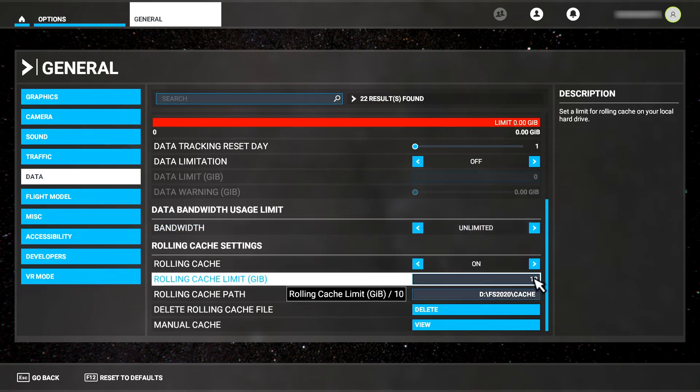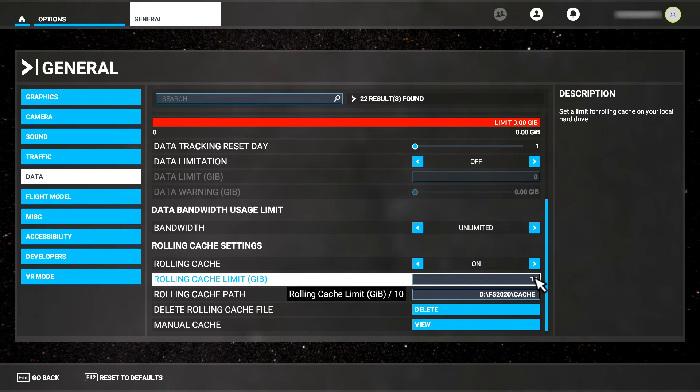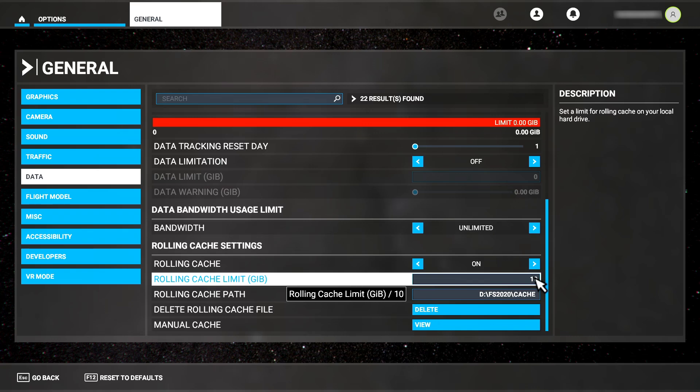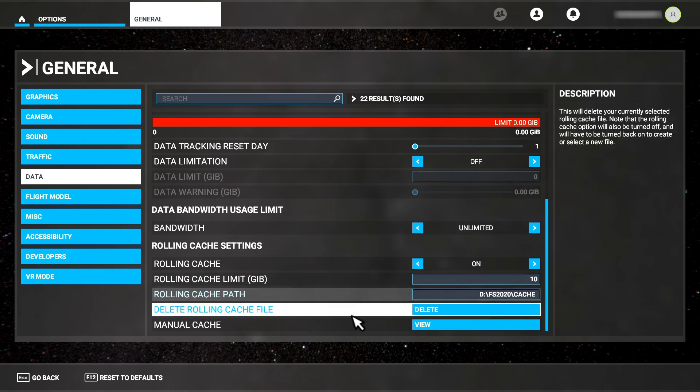As you can see, I have a rolling cache defined here. Its size is 10GB and I store it on a custom path on an SSD. This is where I also keep my sim.